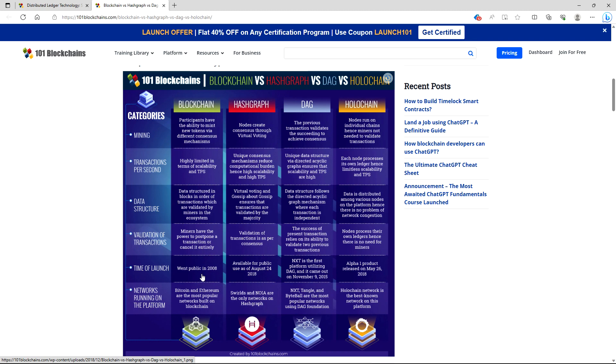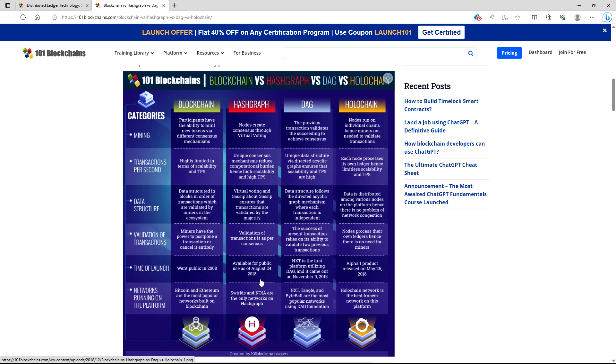Time of launch. Blockchain went public in 2008, still going strong now. I made a video about how I believe Bitcoin will be blockchain's number one. And I believe that Bitcoin will be a store of value and a store of value only because I don't think it's really built for medium of exchange. Hashgraph: available for public use as of August 24, 2018. DAG: NXT is the first platform utilizing DAG and it came out on November 9th, 2015. Holochain: Alpha 1 product released on May 26, 2018. And we all know that it's in beta right now.